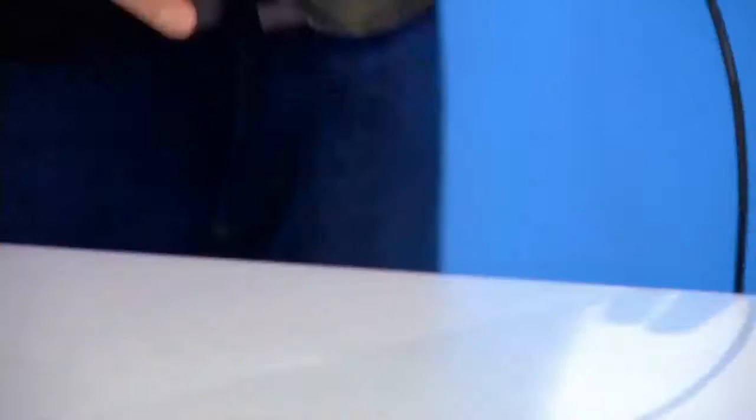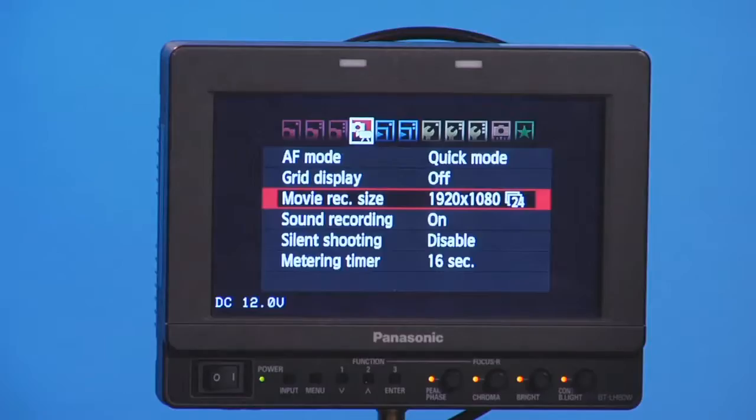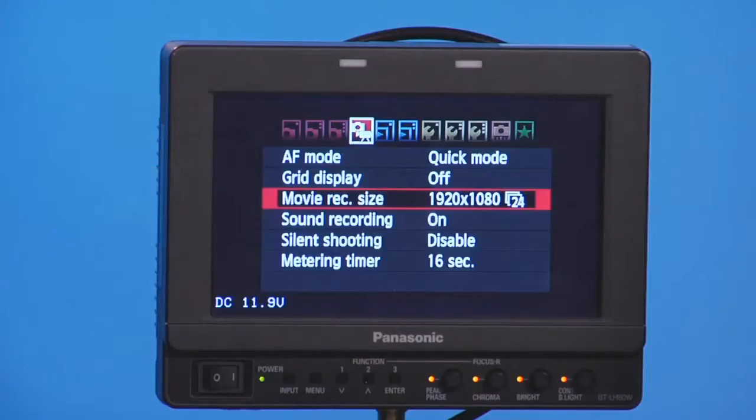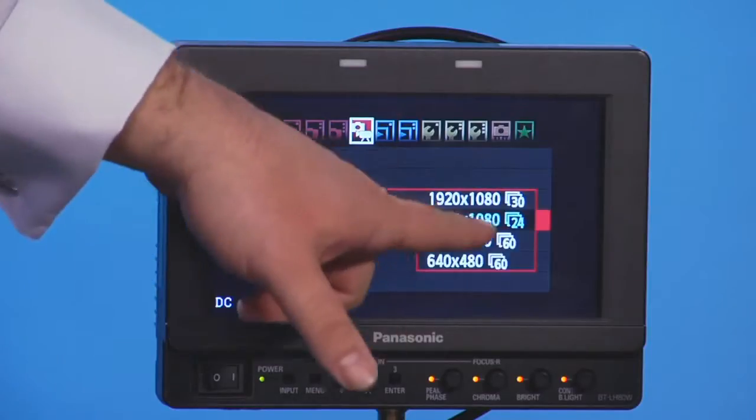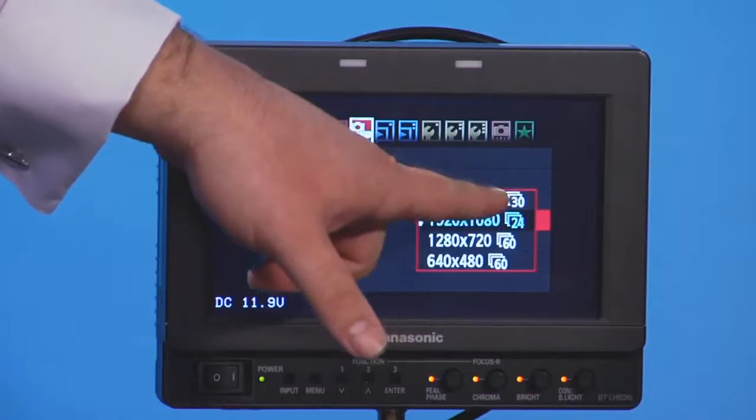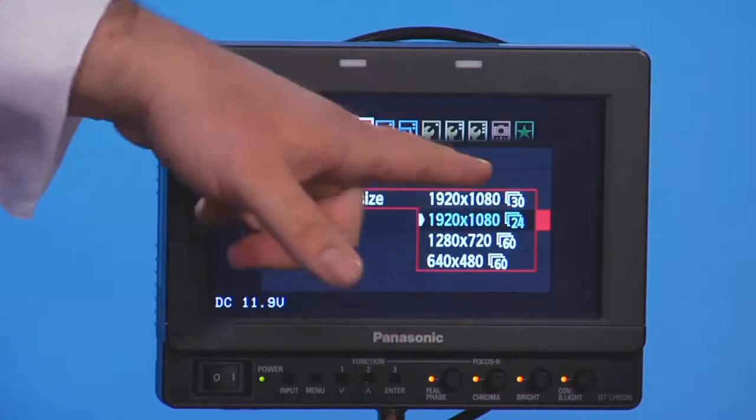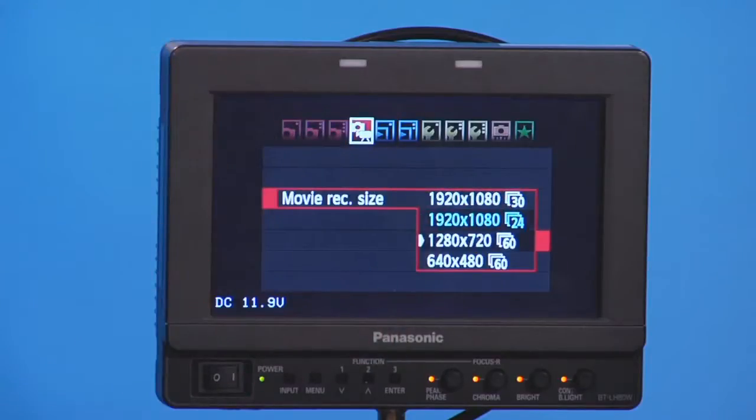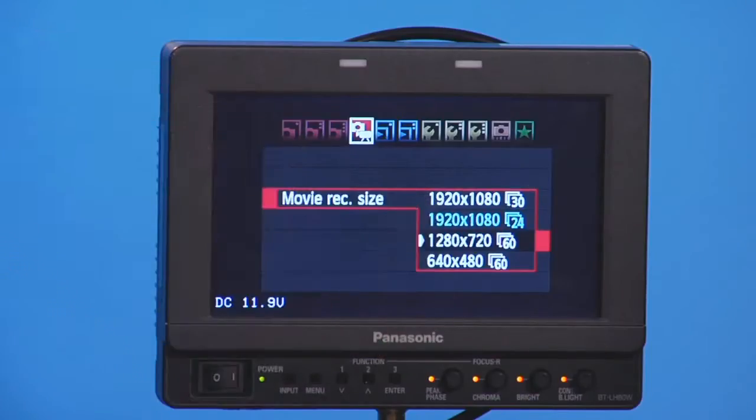Besides the aesthetic considerations — shooting 30 for broadcast or reality television, 24 for film — you can also pull off special effects depending on which frame rate you choose. For example, here on my Canon 7D, going into one of the menu pages, you can choose a different frame size and next to each one you can choose the frame rate: 30, 24, keeping in mind these are actual fractional frame rates. Going down to 720, it says 60 frames per second.